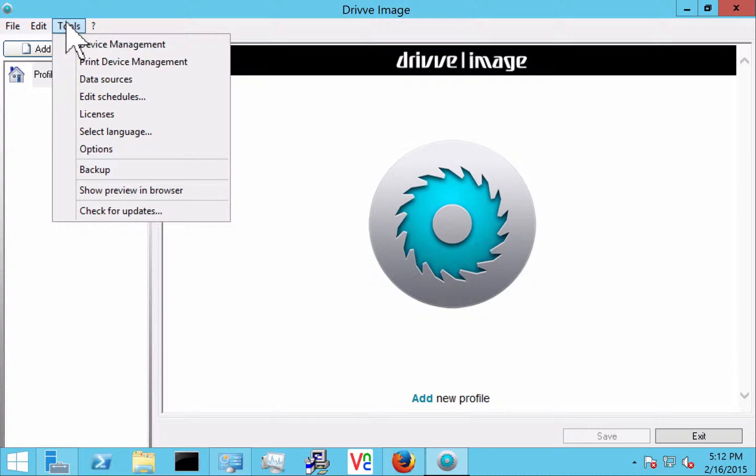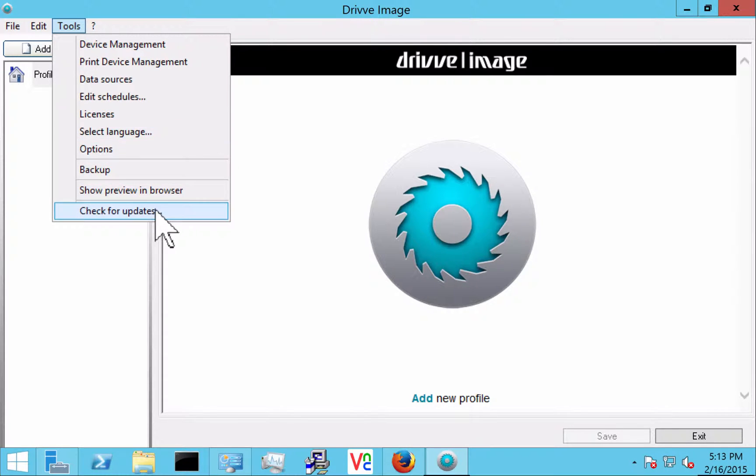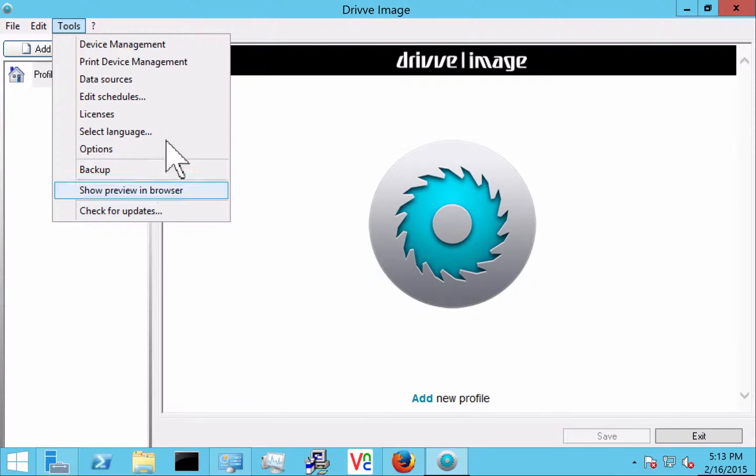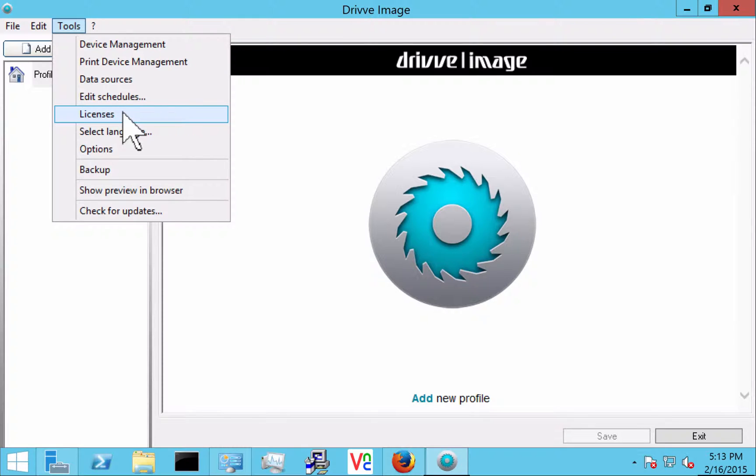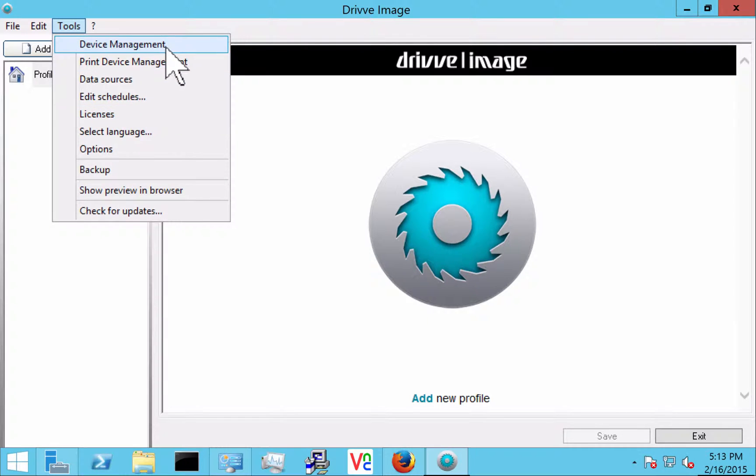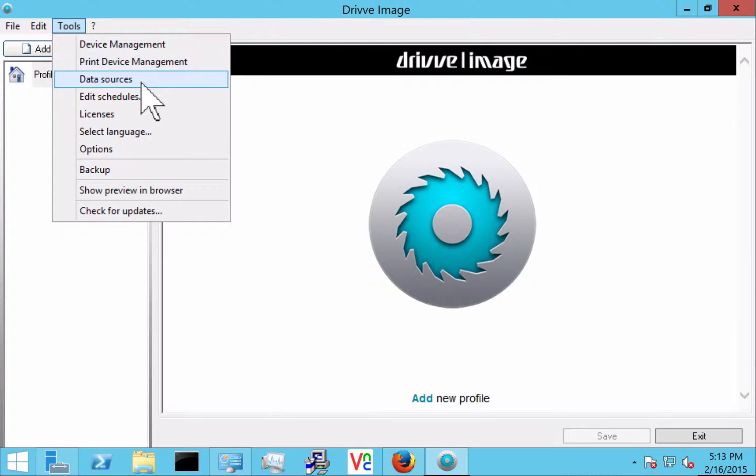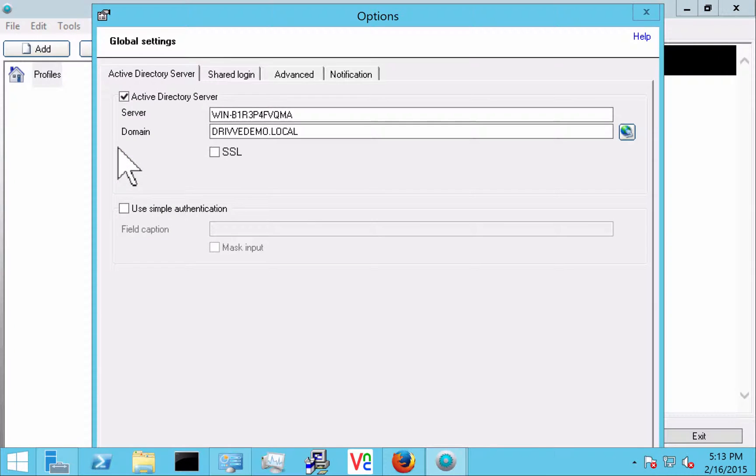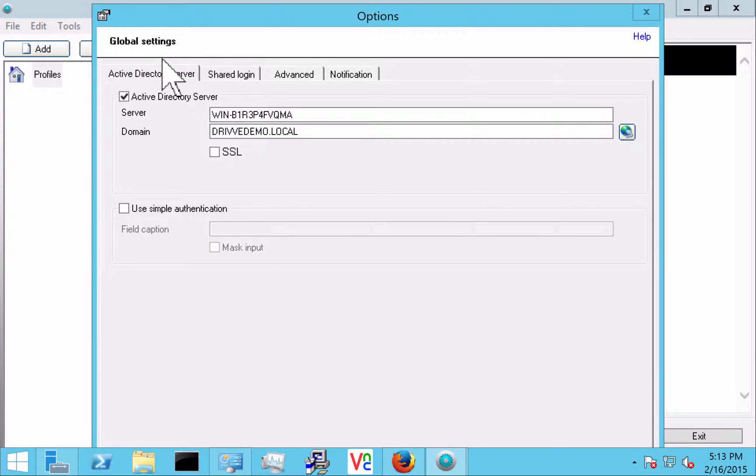Here in tools I've got a couple different things that I'm going to want to go through and set up. A new function in version 6 is a check for update function where you can actually use this to go out and see if there's a newer release of Drive Image. A couple more important things here if you need to get back into the licenses you can do that. Device management will cover that. And then here in options this is where we can go through some of the more administrative functions of Drive Image.